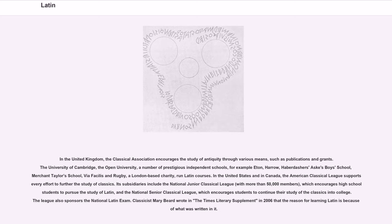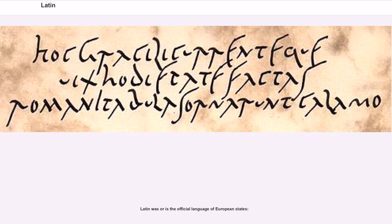In the United States and in Canada, the American Classical League supports every effort to further the study of classics. Its subsidiaries include the National Junior Classical League, with more than 50,000 members, which encourages high school students to pursue the study of Latin, and the National Senior Classical League, which encourages students to continue their study of the classics into college. The League also sponsors the National Latin Exam. Classicist Mary Beard wrote in the Times Literary Supplement in 2006 that the reason for learning Latin is because of what was written in it. Latin was or is the official language of European states.